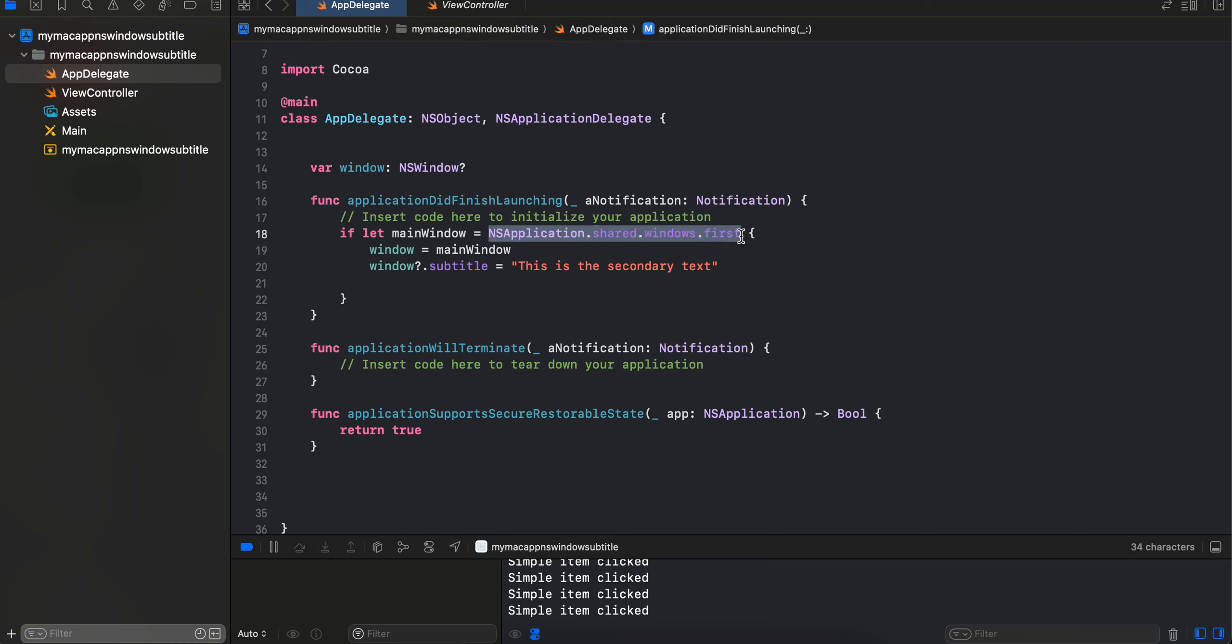So using that I am just first getting our first window, assigning it to our window, and then we just have to do window.subtitle, set some title to our subtitle. Change it to whatever you feel like.